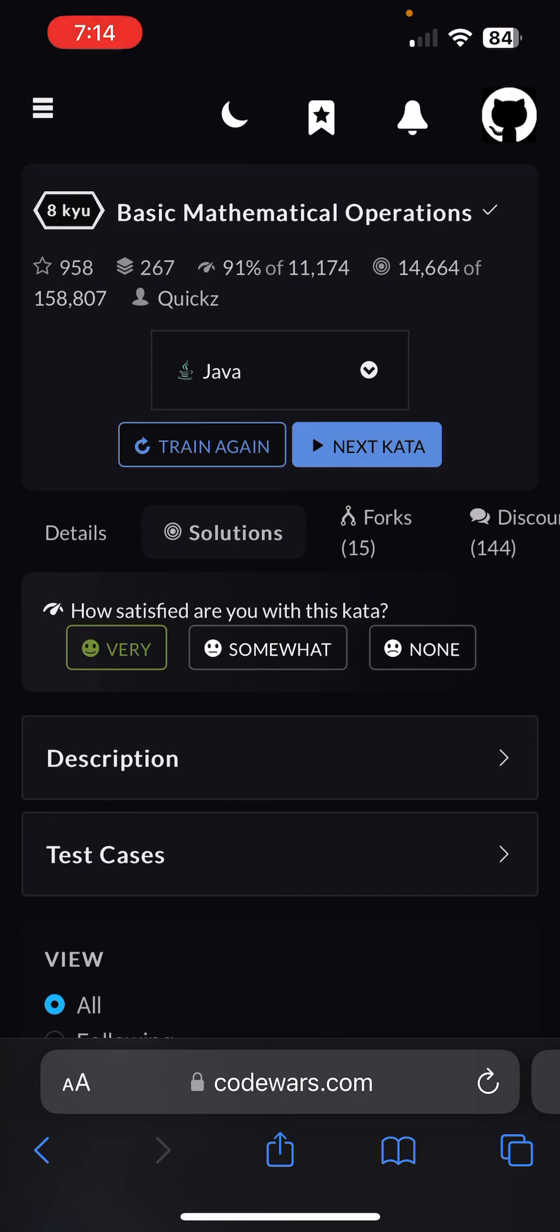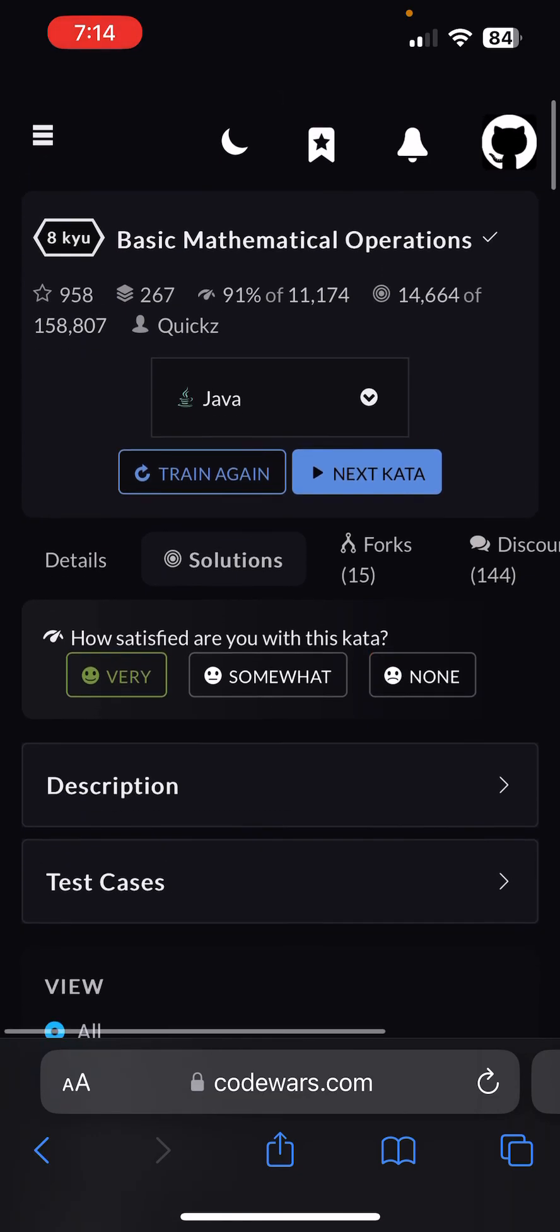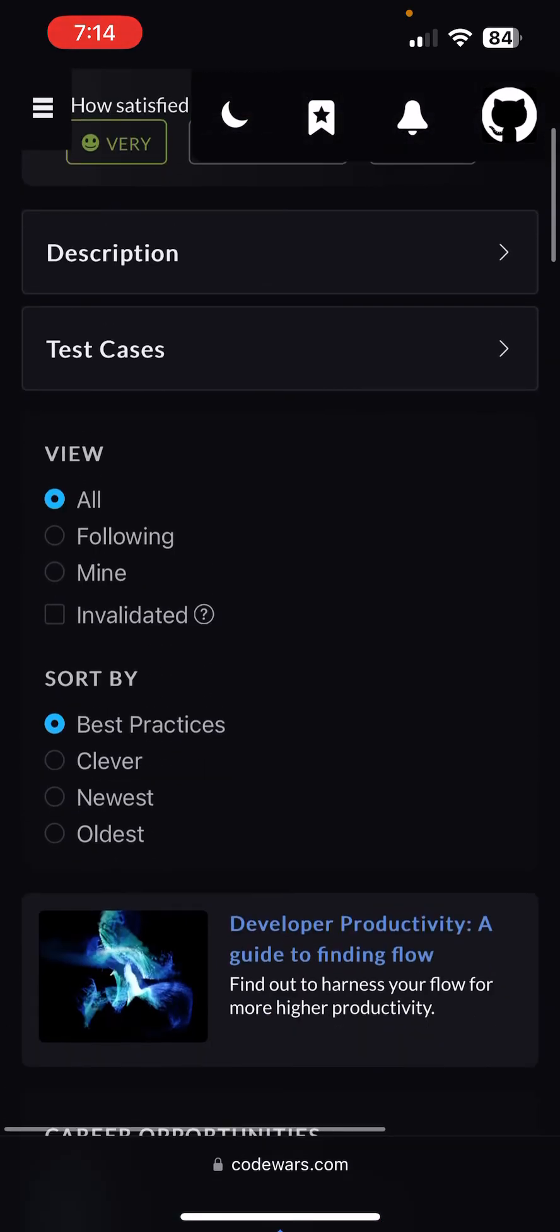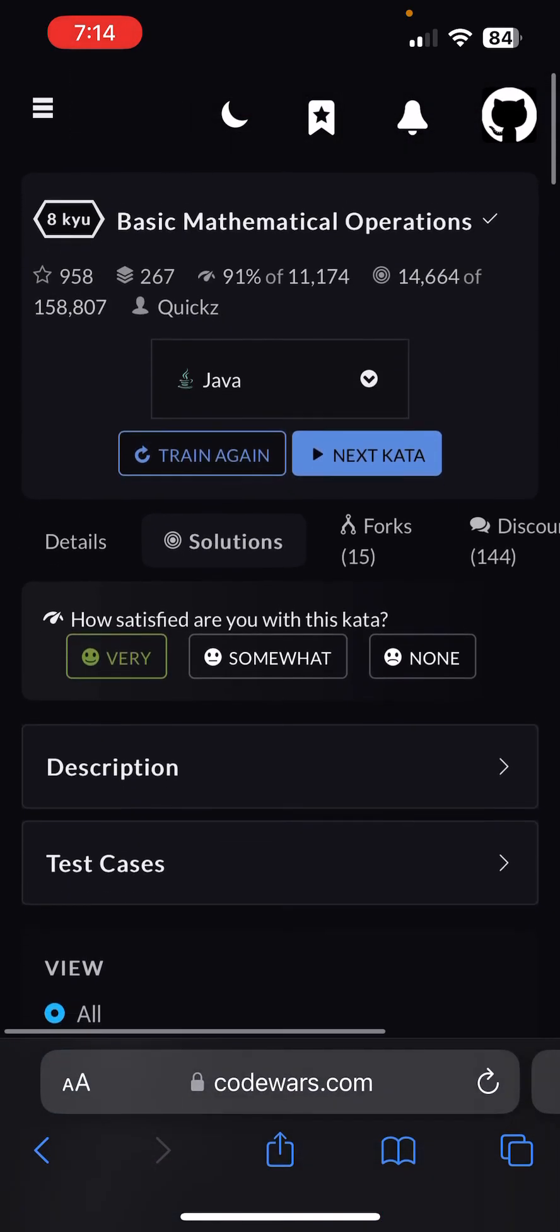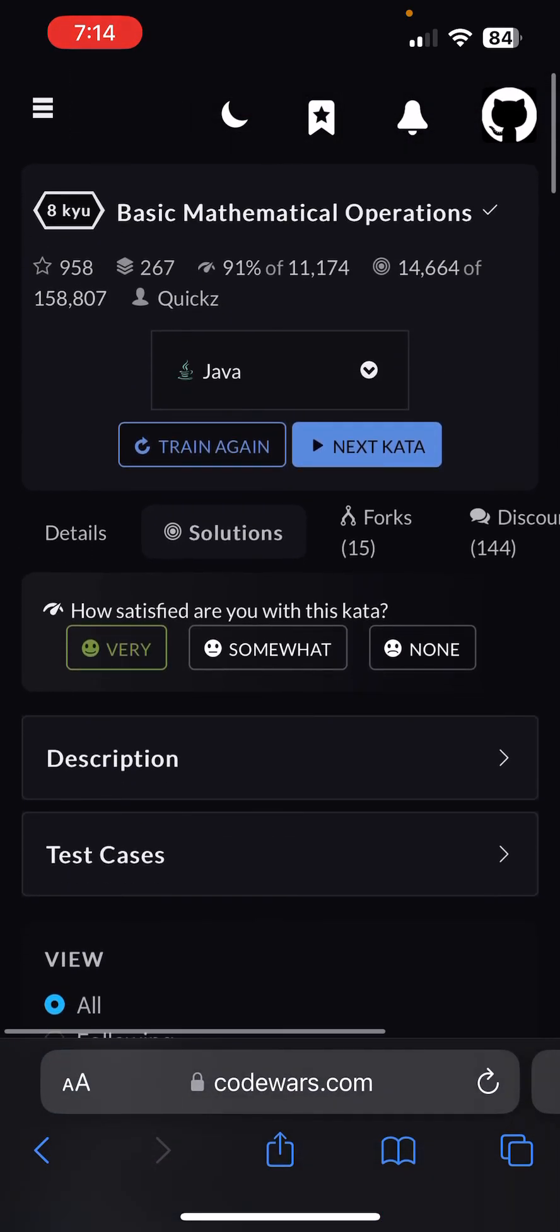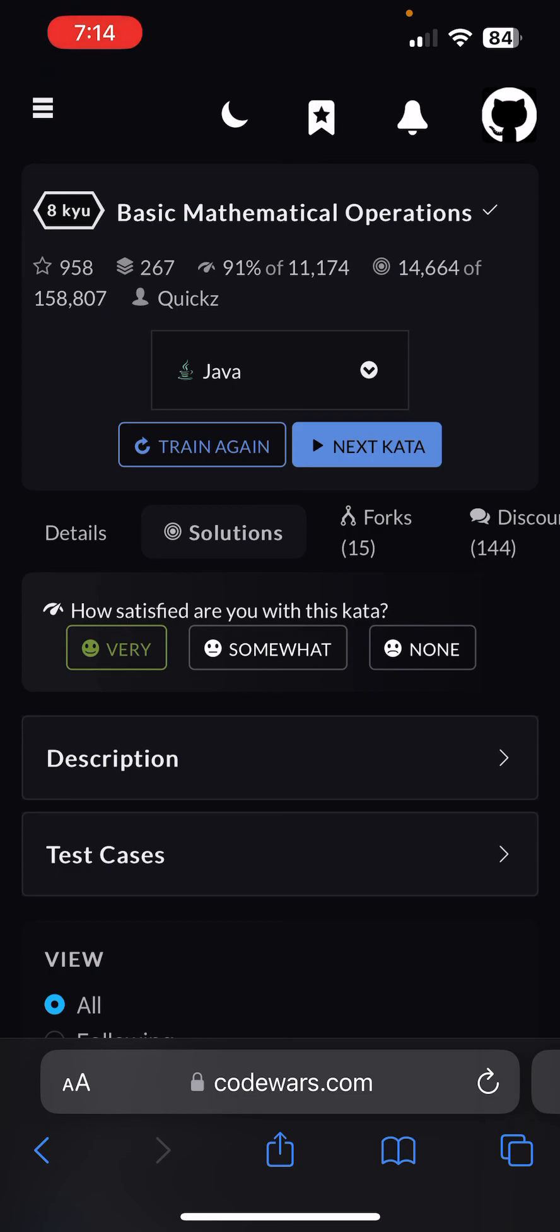CodeWars kata. Yeah, so thank you guys so much for watching, and I hope you guys have a great day. And please like, comment, and subscribe, it would help out a lot. It would just mean the world to me. But yeah, thank you guys so much for watching, and until the next one.